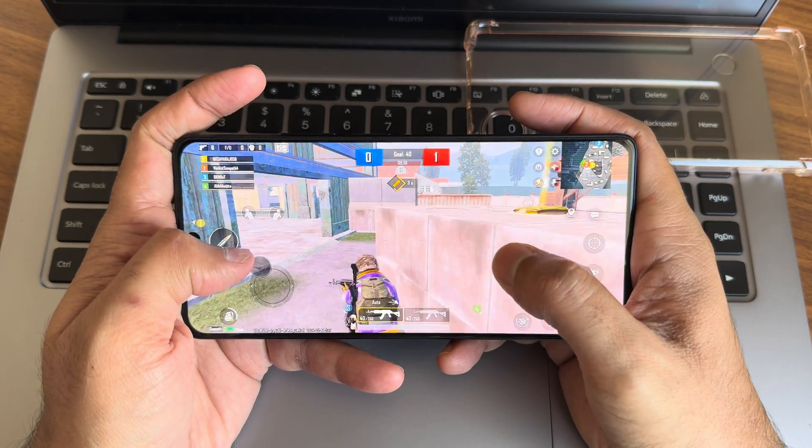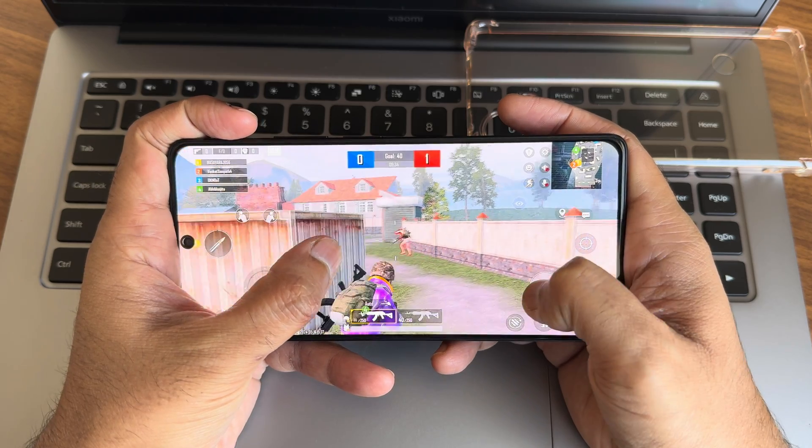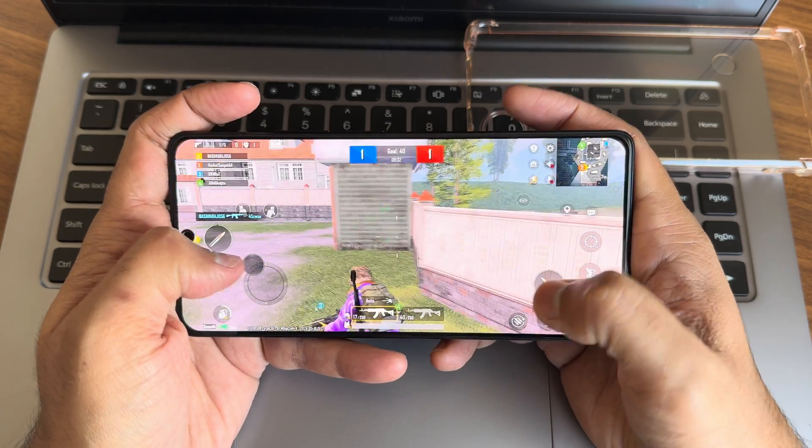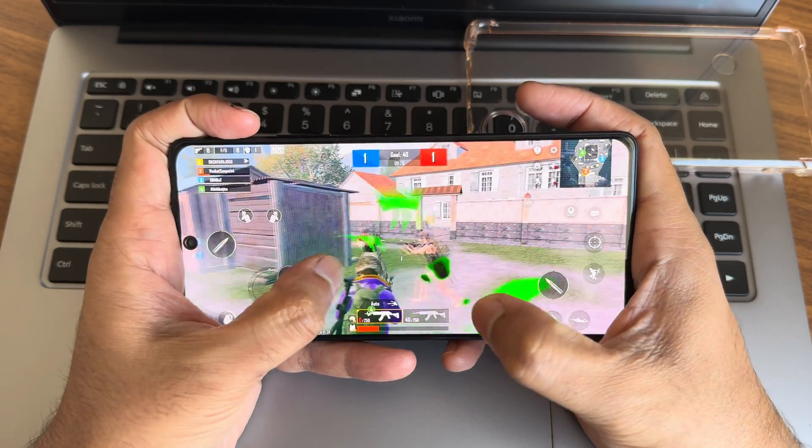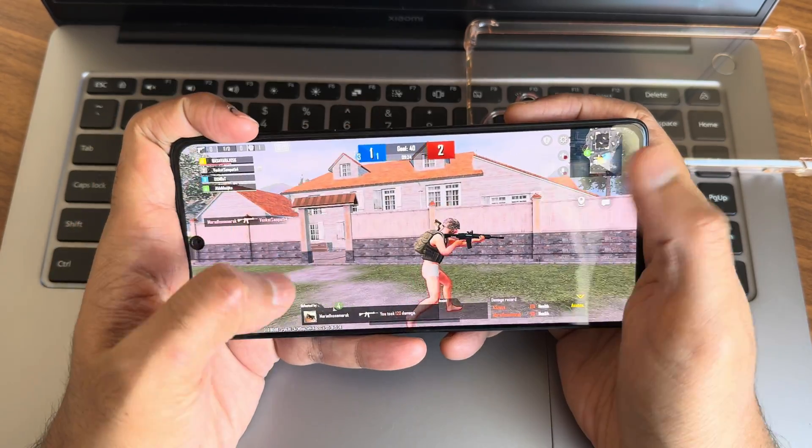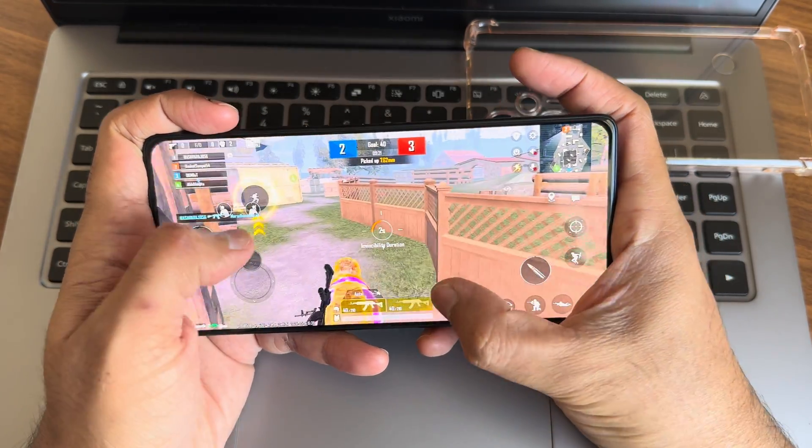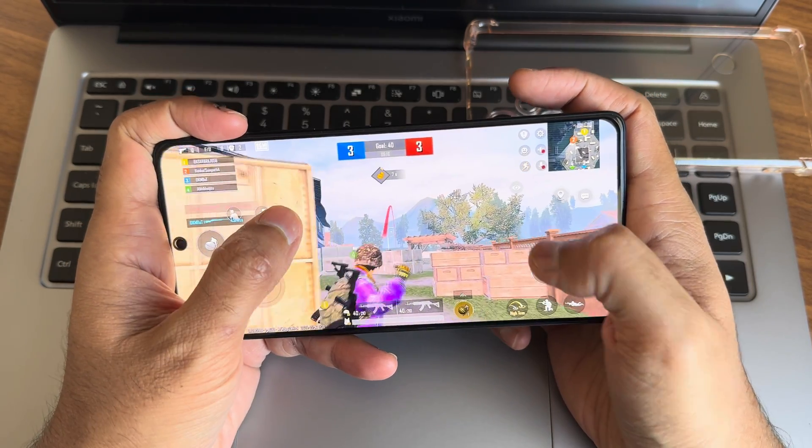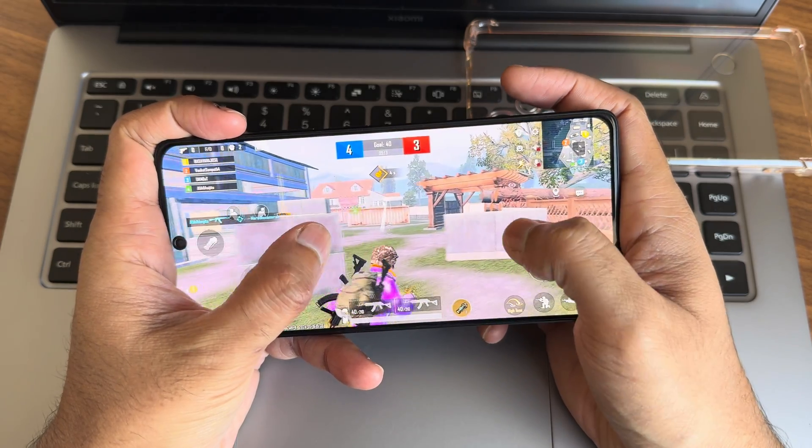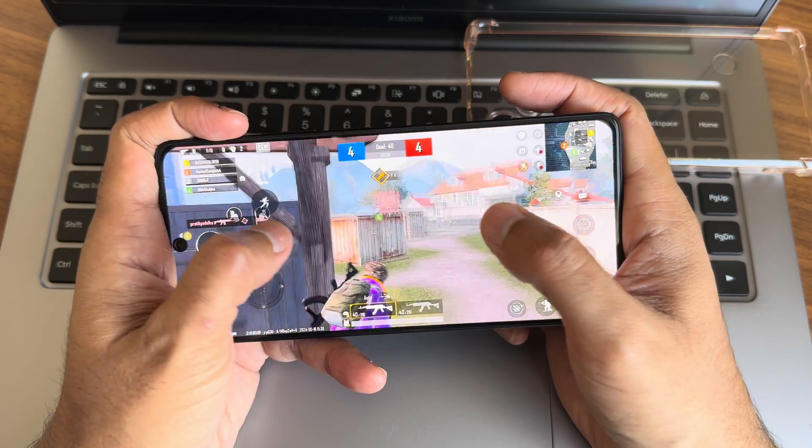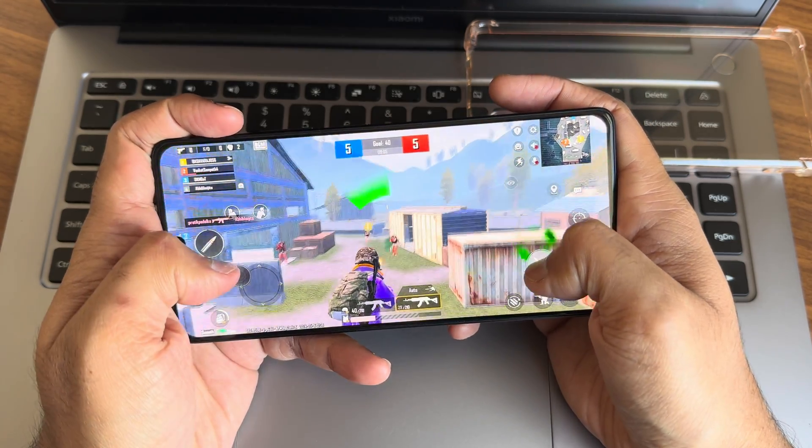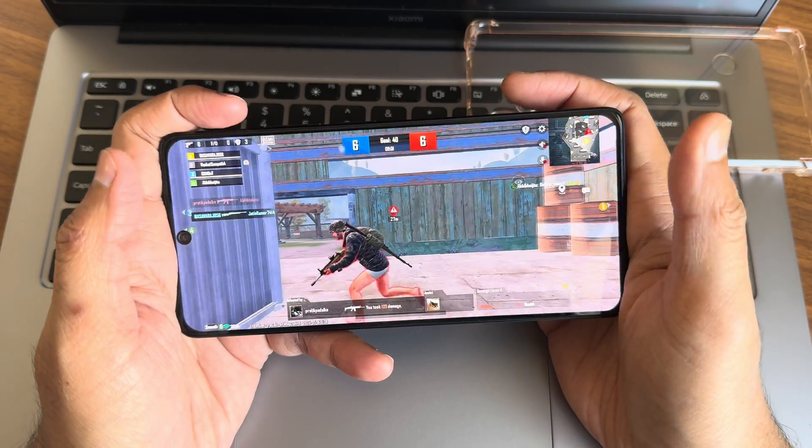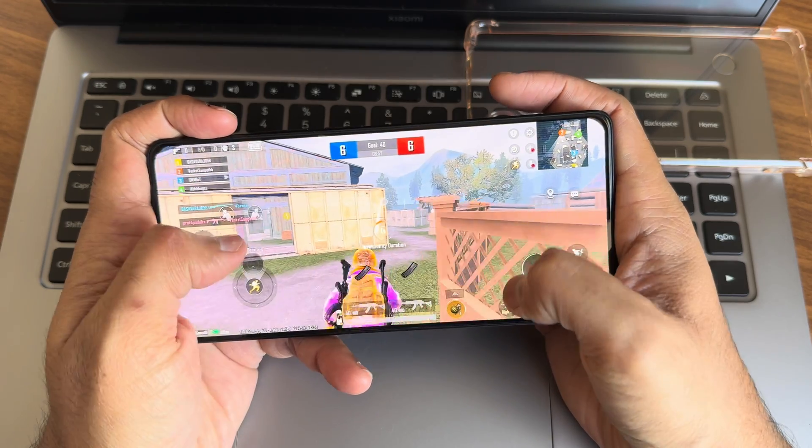Gameplay is smooth as of now. There is no lag even in close-quarters combat. But again guys, internet connectivity and many more factors are involved to get best gameplay output. And again, remember the processor - don't compare it with iPhone 15 Pro Max or latest Snapdragon 8 Gen 3 processors. It should handle well, but don't compare with high-end devices.